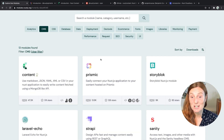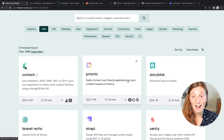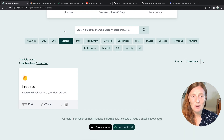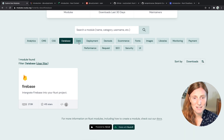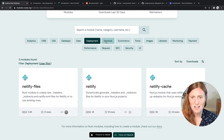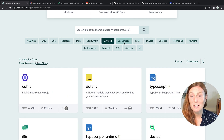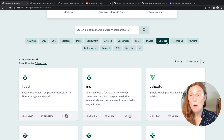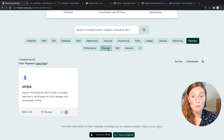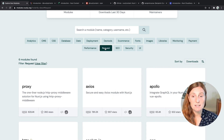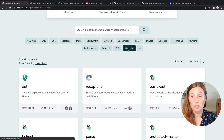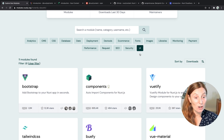All this information is right here and you can just keep clicking through to see how many other categories there are: Database, Firebase, Date, Deployment, Dev Tools, E-commerce, Fonts, Image, Libraries, Monitoring, Payment, Performance, Requests, Search Engine Optimization, Security, and UI. There's so much to choose from.